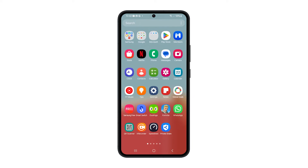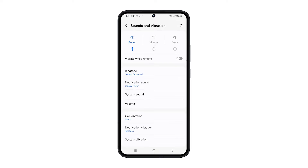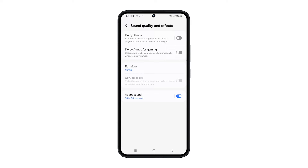First, open the Settings app. Tap Sounds and Vibration. Scroll down and then tap Sound Quality and Effects. Now tap the switch next to Dolby Atmos to enable it.